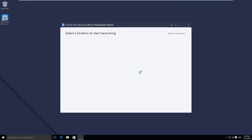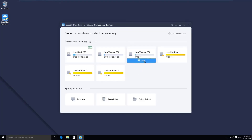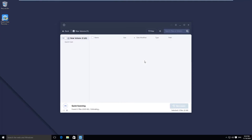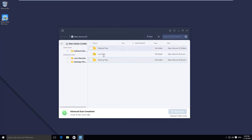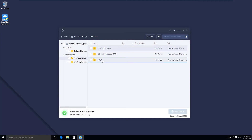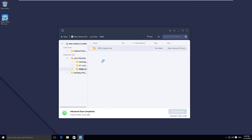EaseUS Data Recovery is one of the most commonly used programs to help you retrieve files in this situation. As long as the RAID is still recognized on your computer, you can simply select it in the program to initiate the scan.